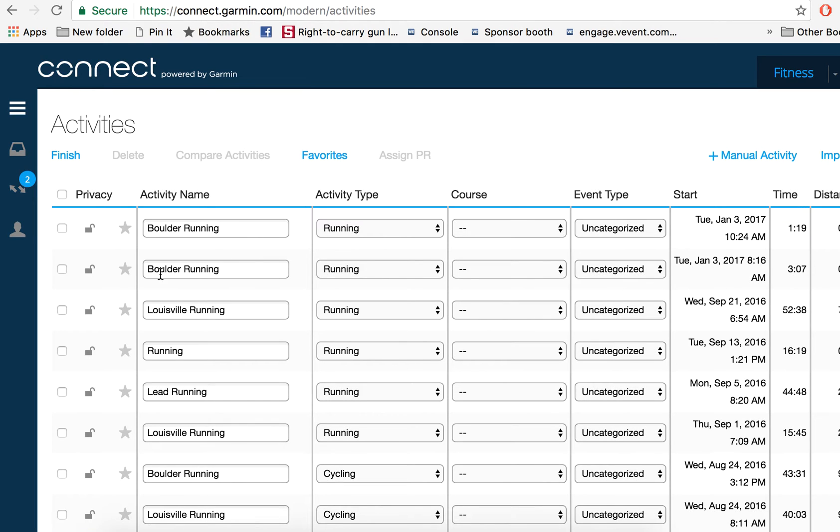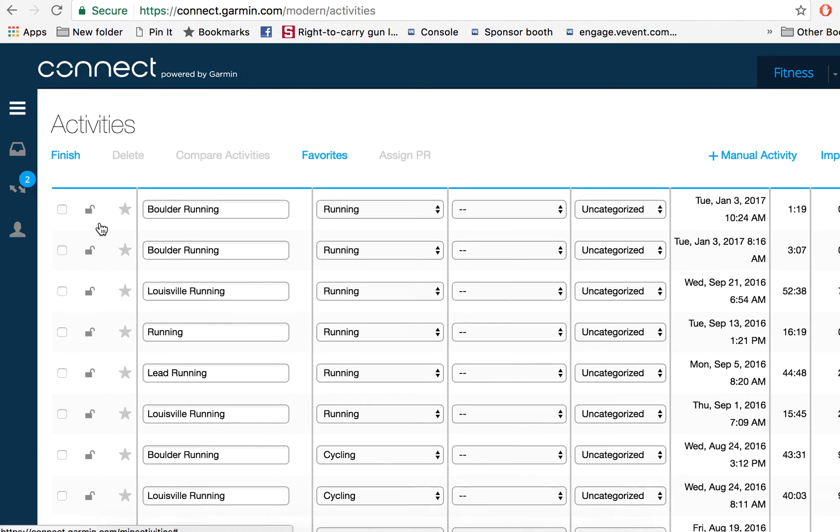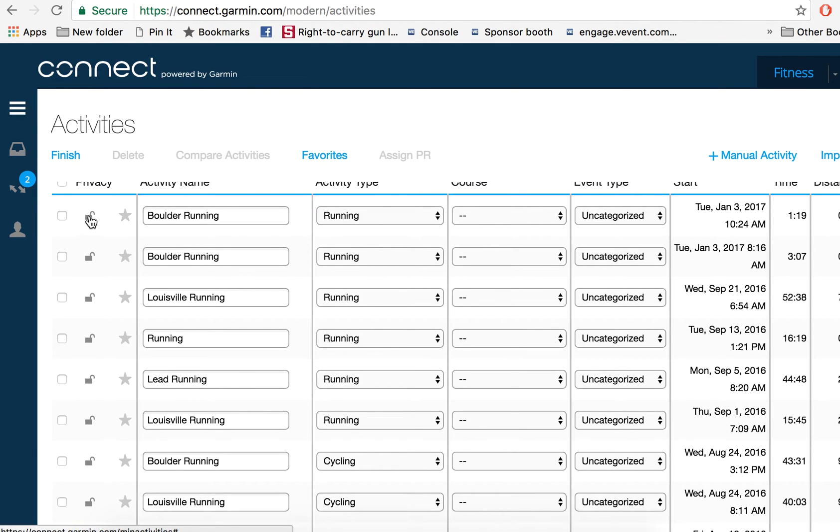Each of them will either be locked or unlocked. So you can see that this lock icon right here, I have as unlocked, meaning that will pull through to the tracker.